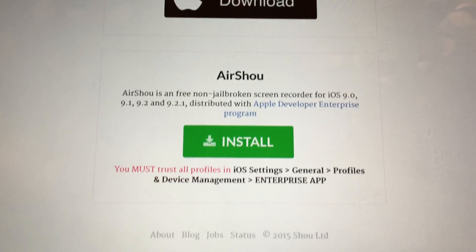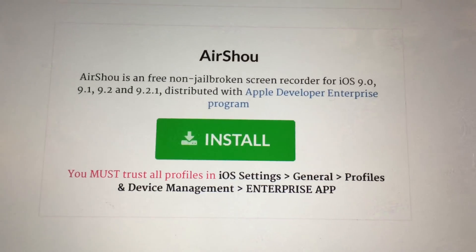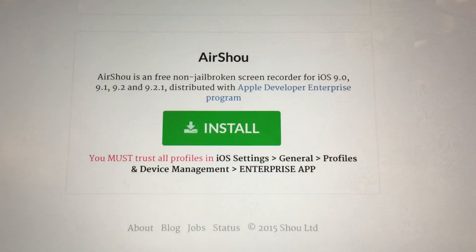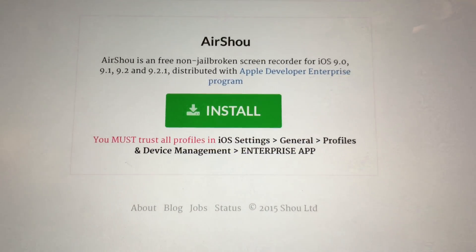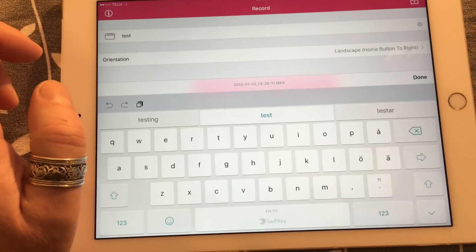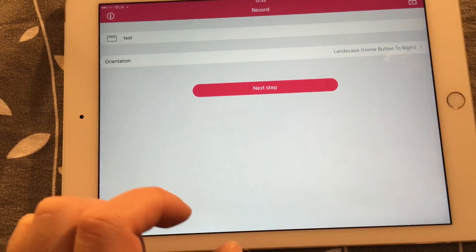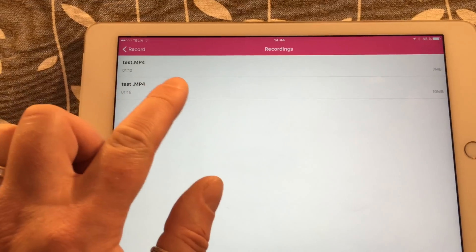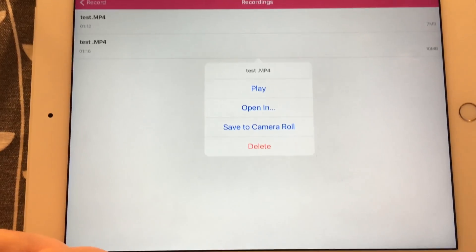We now have a great way to do that directly on our iOS devices using an app. This app is called Air Show. With Air Show you can record what you see on the display on your iOS device, and also the audio, directly on your iOS device. So you can record a video completely — with everything you do on the display, with audio — and store it directly on your iPhone, iPad, or iPod Touch. And the best thing is that you don't need to jailbreak.